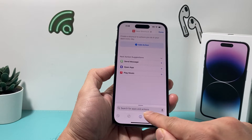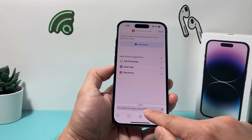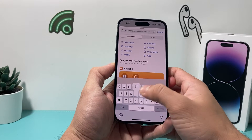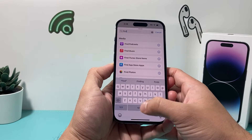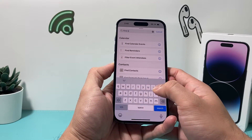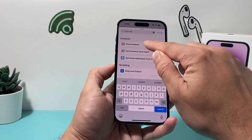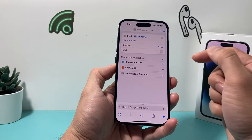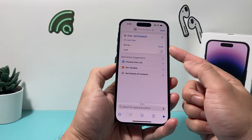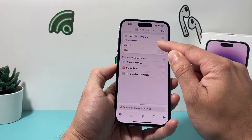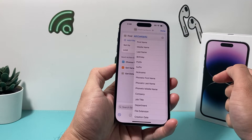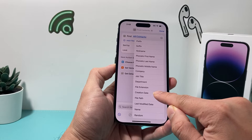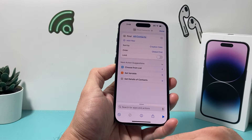Once you do that, where it says 'Search for apps and actions,' you're going to search for 'Find Contacts.' You'll find this option — click on it. Once you click on it, we want to do a couple of things. First, click on 'Sort By' and scroll until you find 'Creation Date.' Select 'Creation Date.'